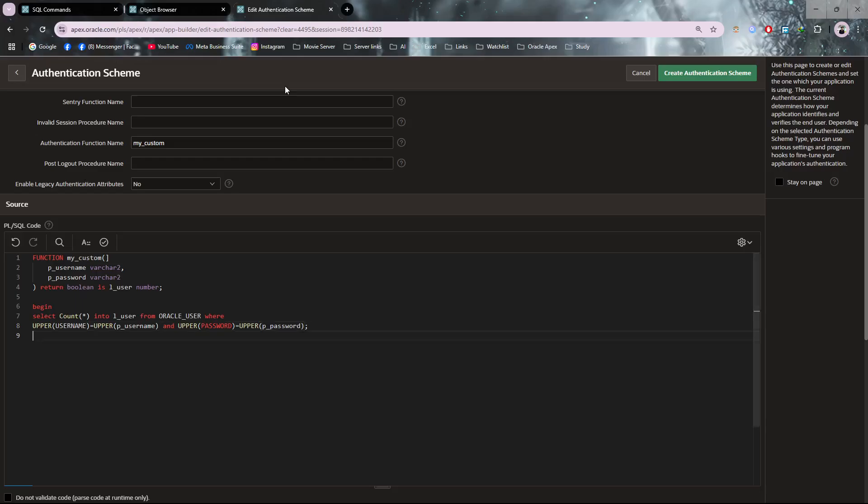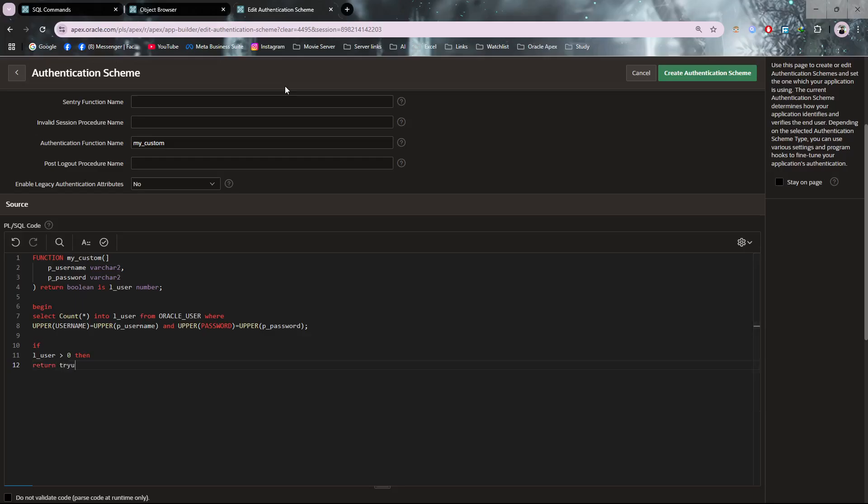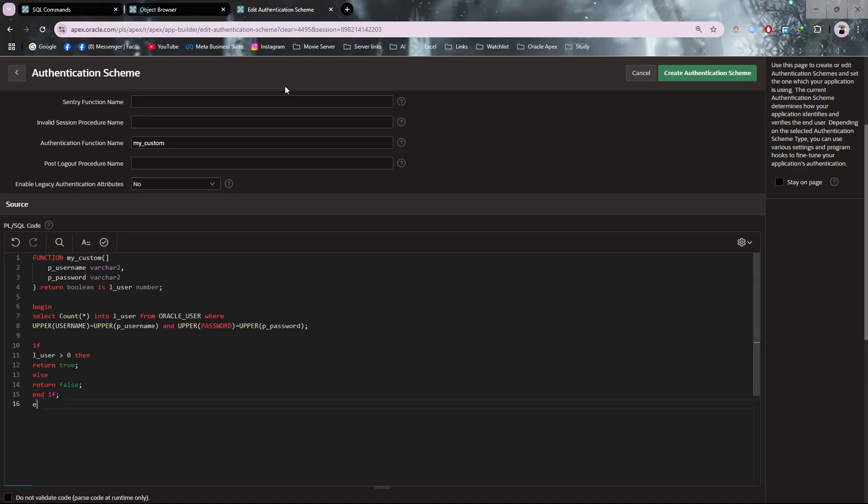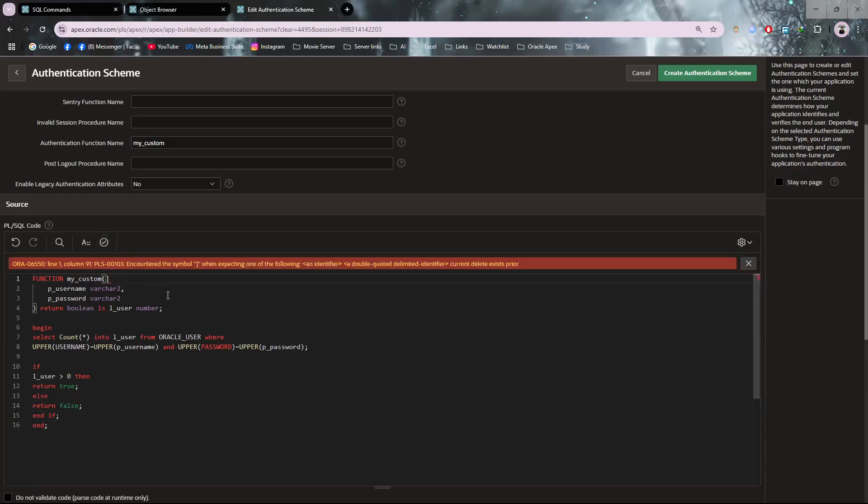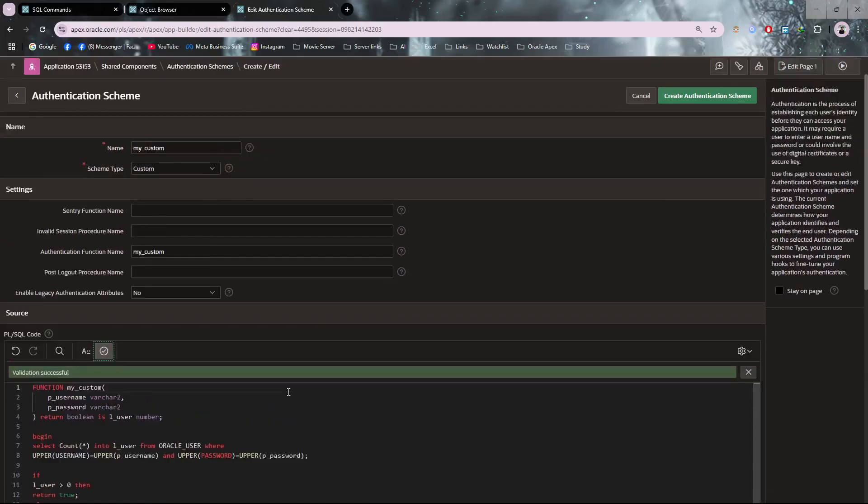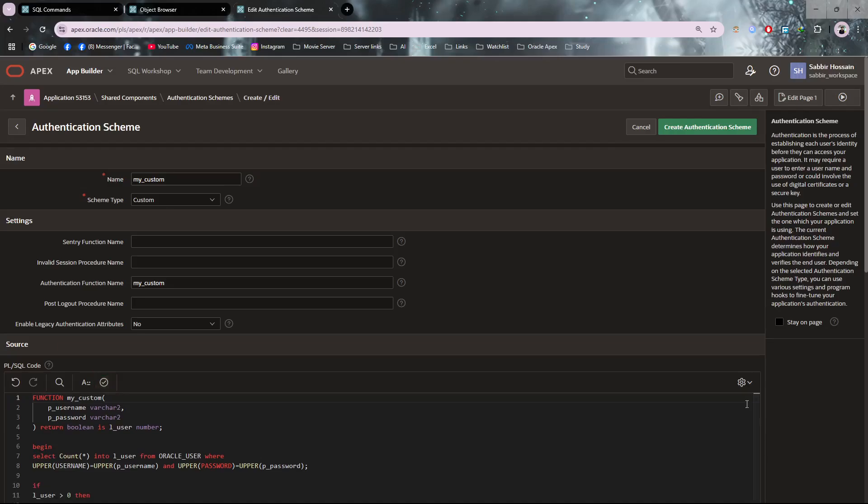Now adding an if condition: if user_count is greater than zero then return true, else return false. My authentication function is ready. Just click on Create Application Schema.